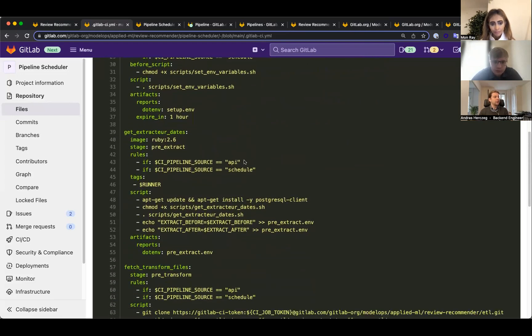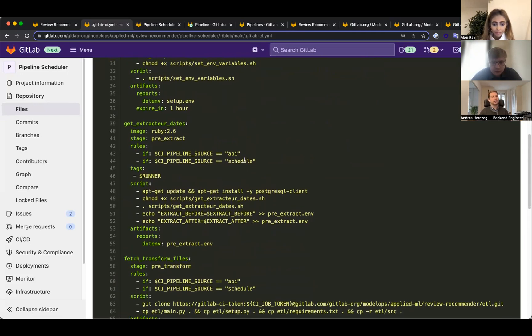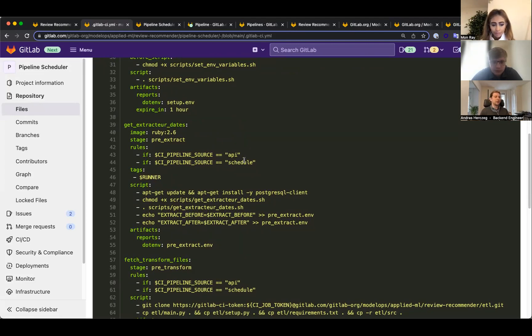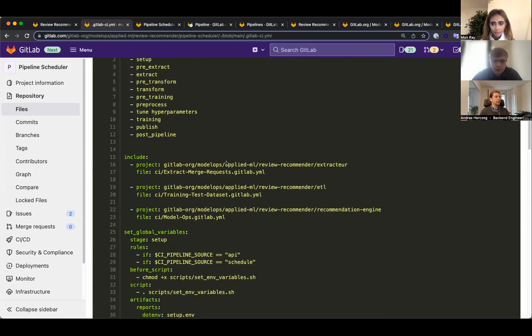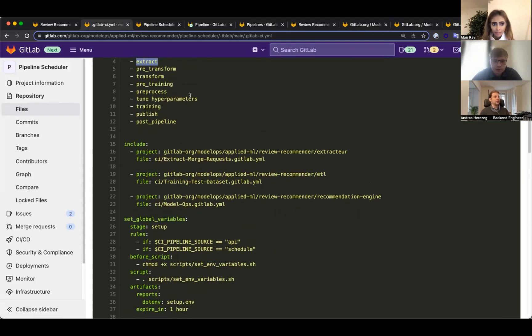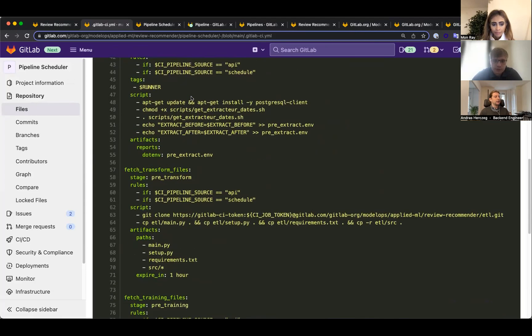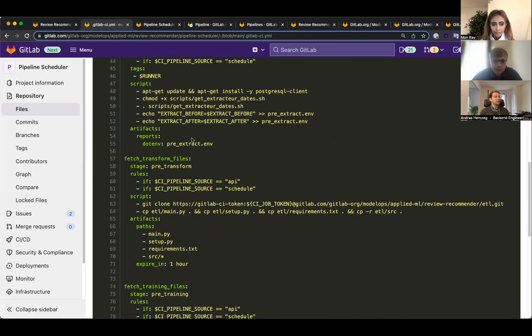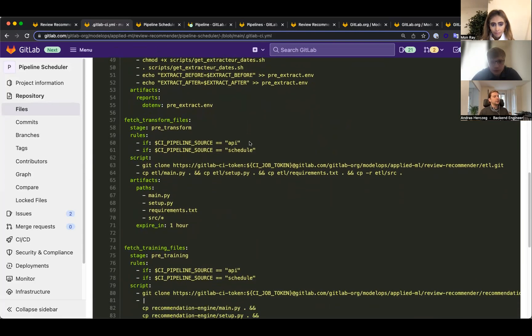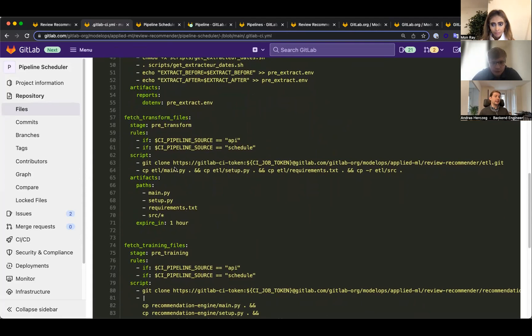Once we do that, we do some housekeeping. We set some global variables and check if we ran any extractions successfully for this project before. If not, we need to get all the data extracted from all the previous merge requests, otherwise we just get the data since the last job. Then we run the actual extraction job. All this stuff gets passed around in artifacts between jobs so we can easily coordinate which data gets where.